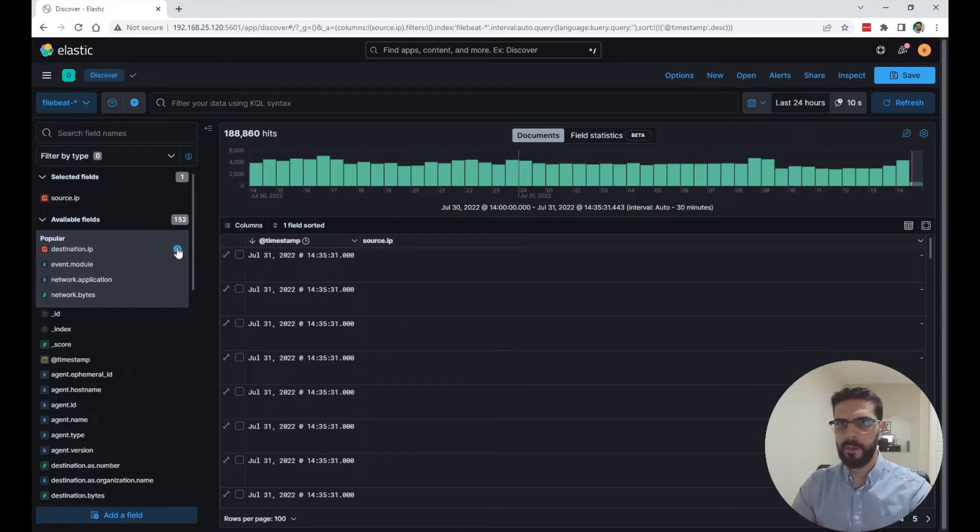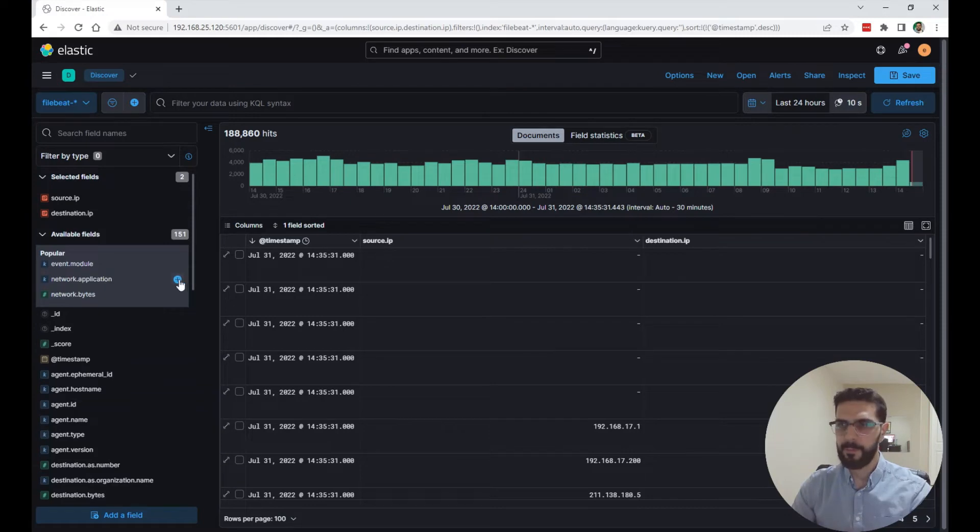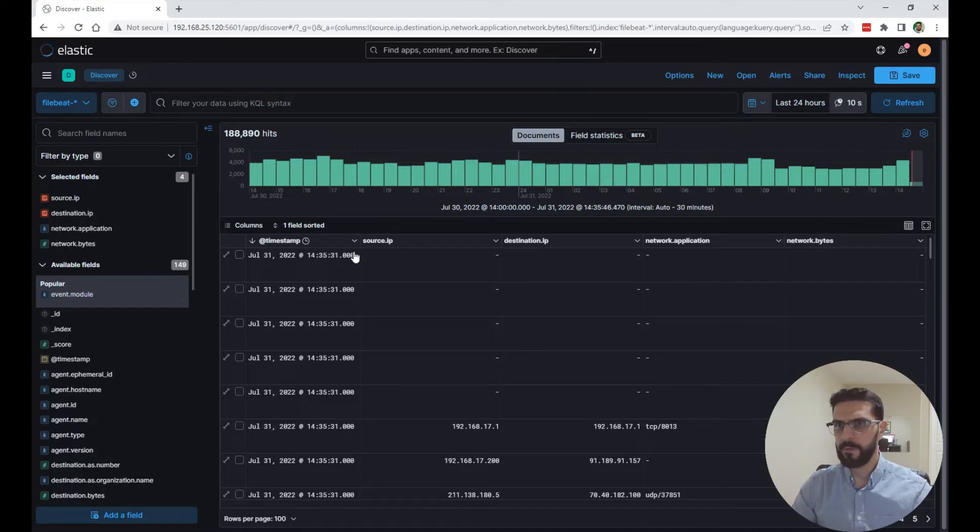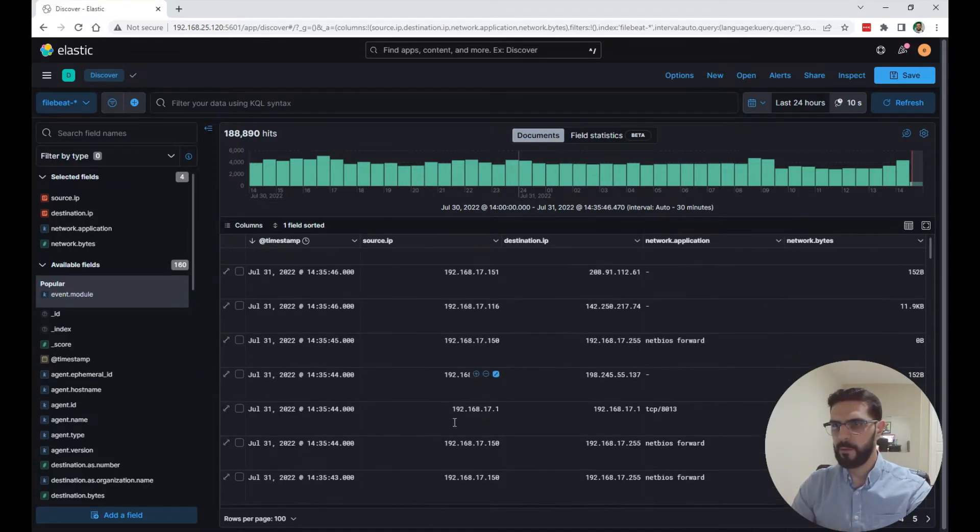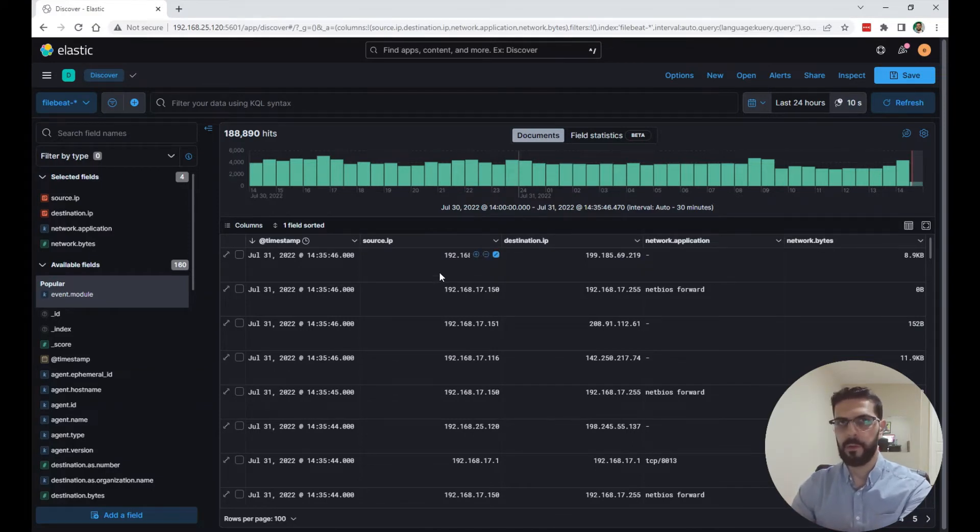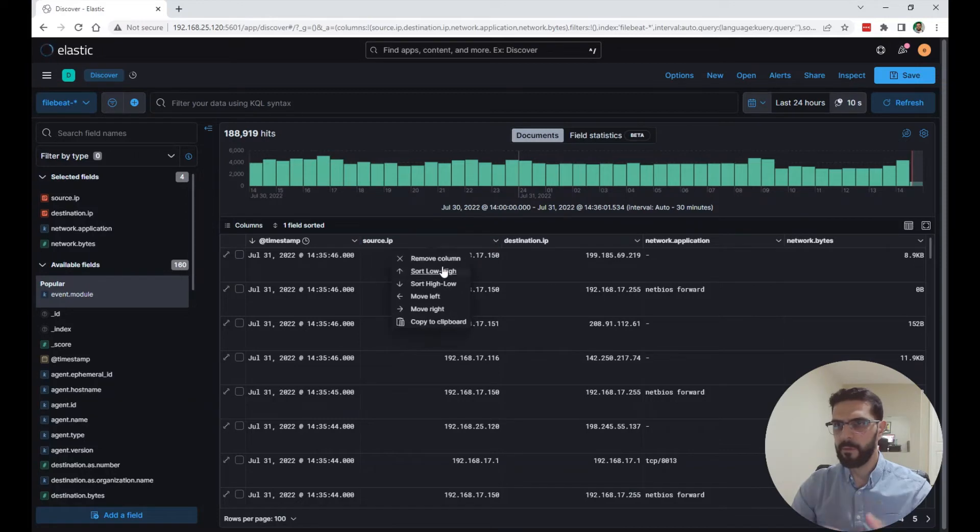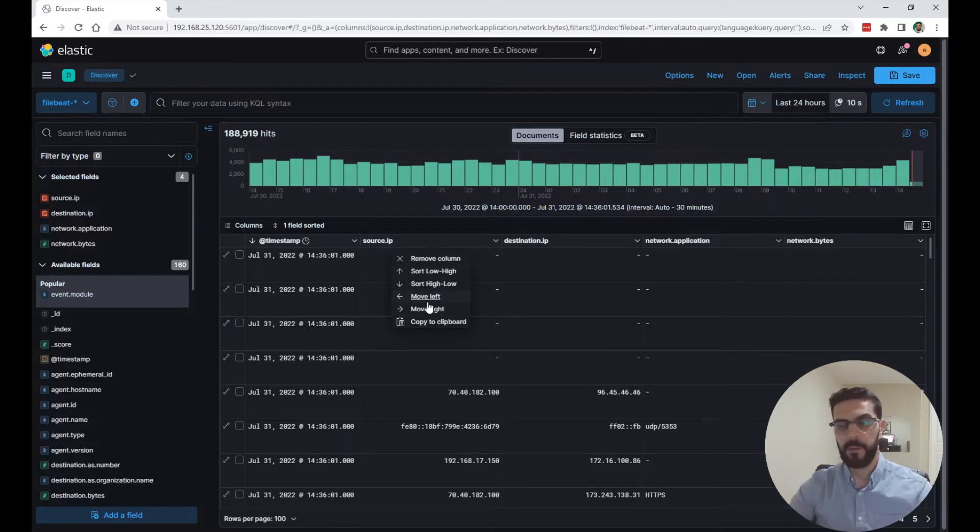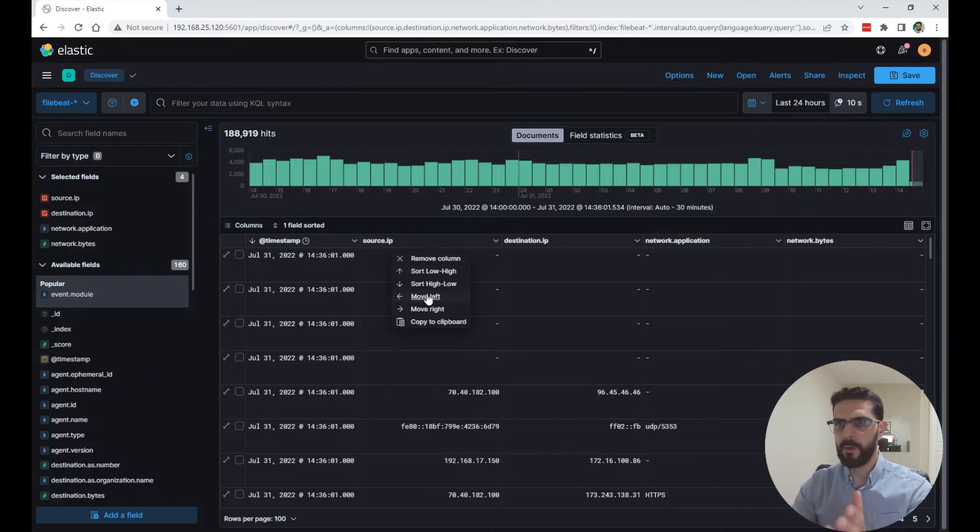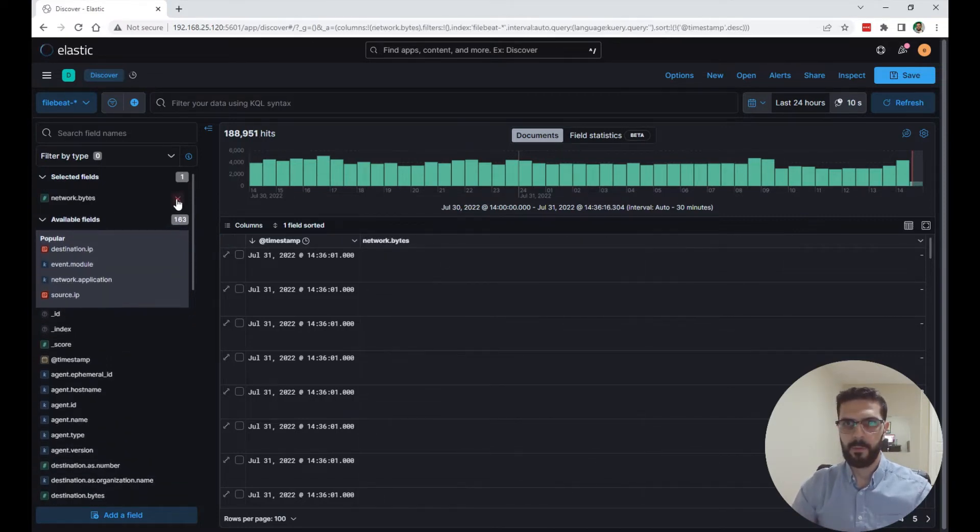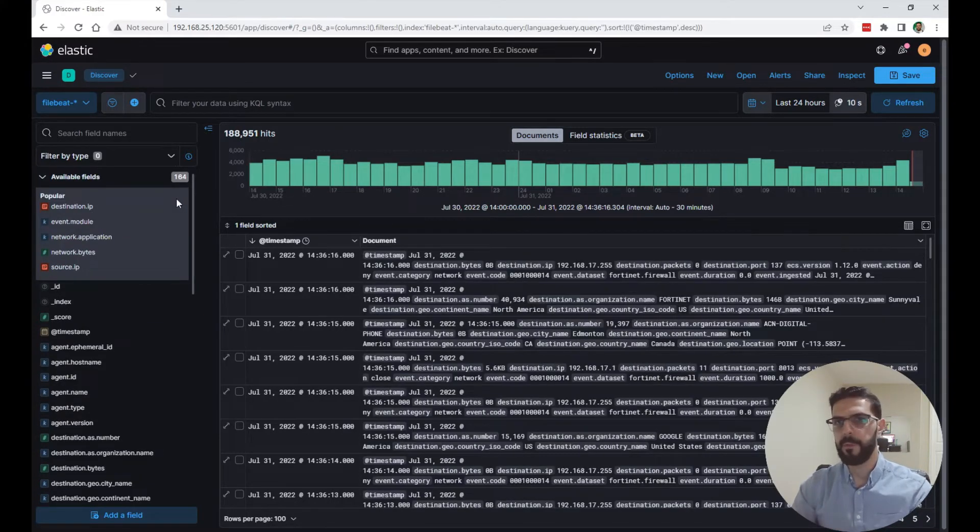Another cool feature here in the list of the fields on the side, you can click the plus button here and it will be added as a column title. You can build a table view from all the fields that you want. For example, source IP, destination IP, network application, network bytes. You can start looking at the data, just a quick view of a source and a destination and a network application used. You can sort these columns, sort the values from low to high, from high to low. You can move them around left and right and then remove them. Or you can click the X right here and it will go back to the normal document view.